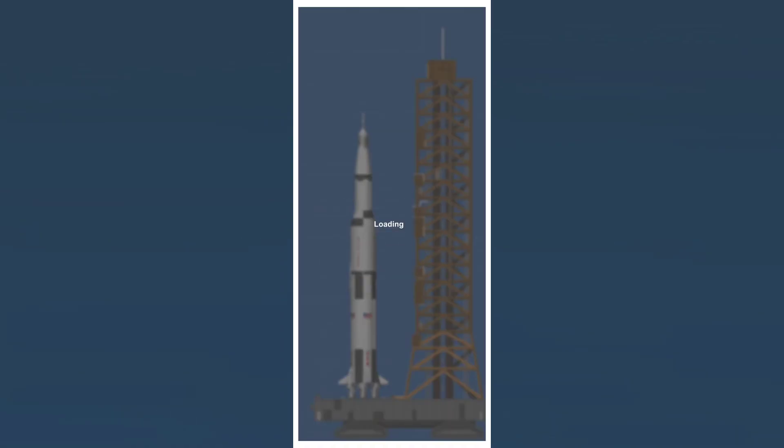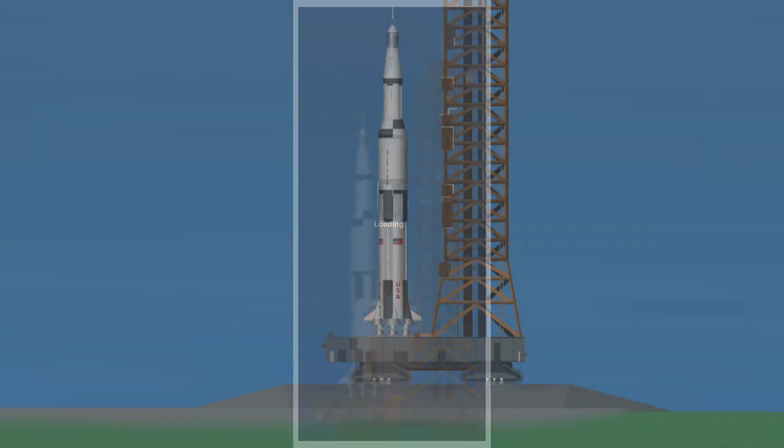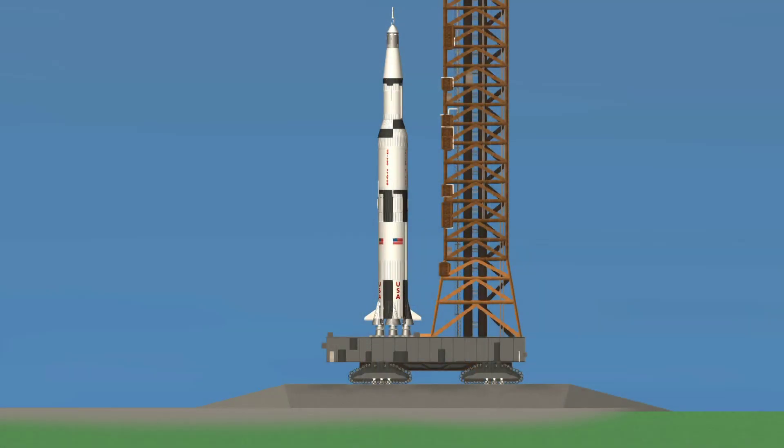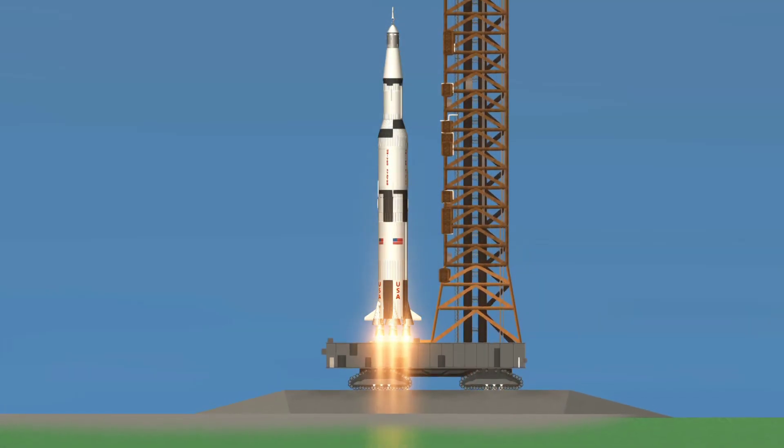And that's it. You can now enjoy the spacecraft. Don't forget to credit the author of the blueprint if you use them publicly.